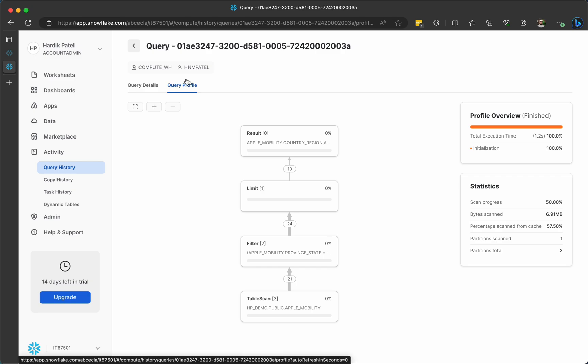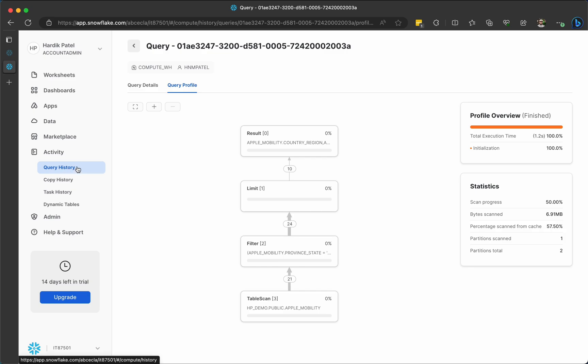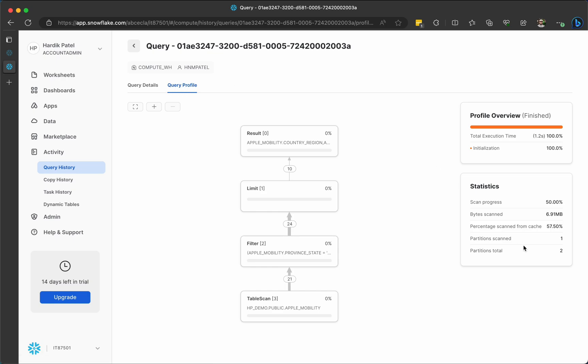If you don't know where to find this query ID, there are multiple ways. But you can just go to query history. And whatever query you have fired recently, those will be listed there. So here, click on any query and go to the second tab, query profile.